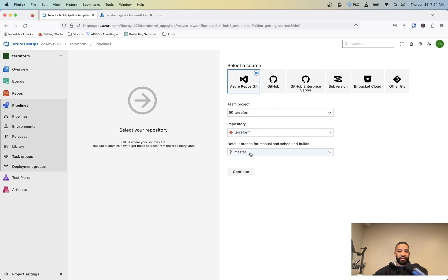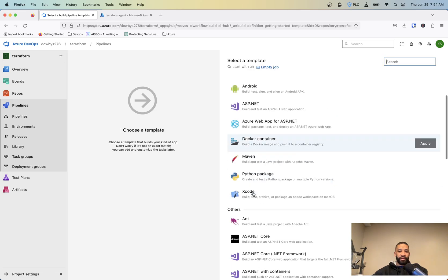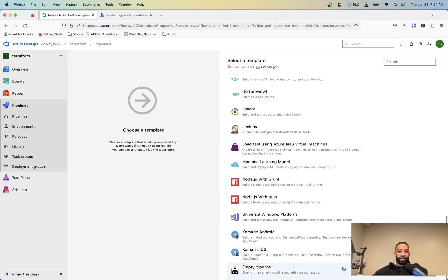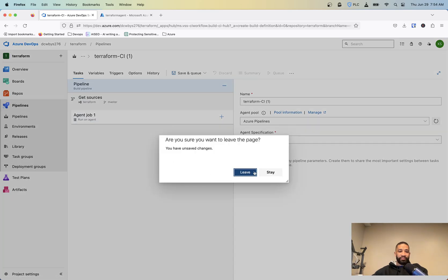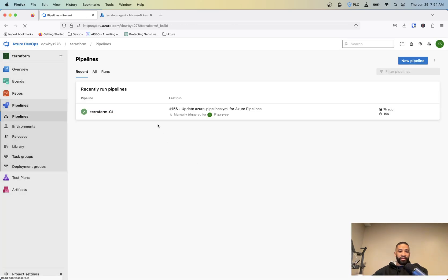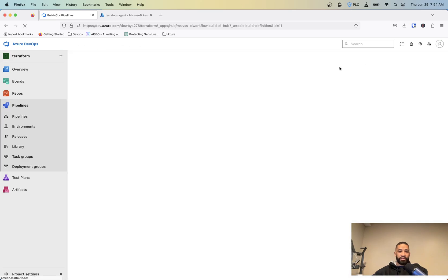I'll show an example of that as well, but basically I just use the classic editor and you want to choose your project, your repositories, and then the branch that you'll be scheduling the builds off of. And then you'll hit continue. And you want to start with an empty pipeline and it should look like this.